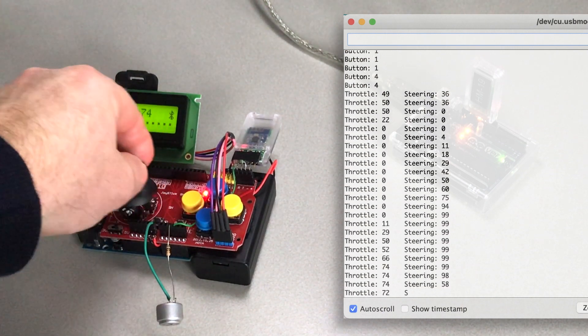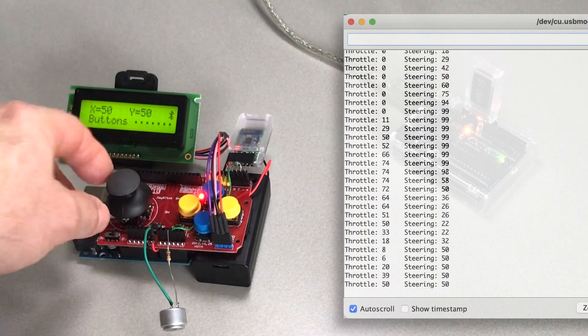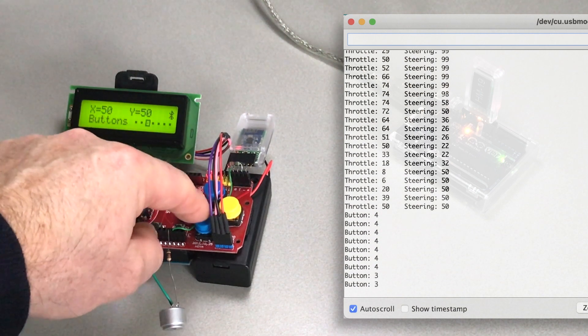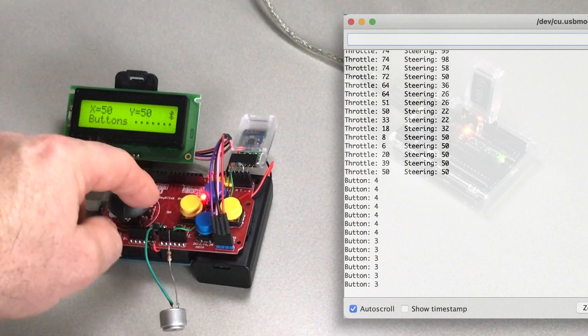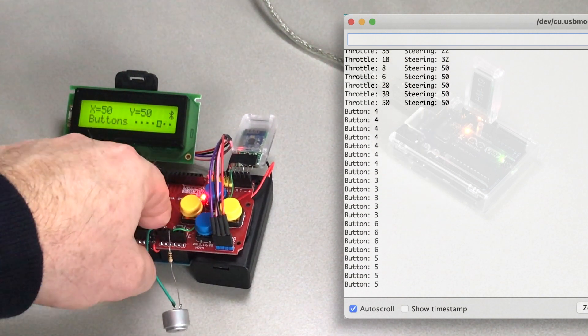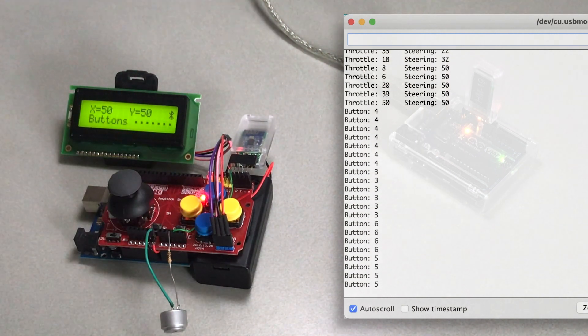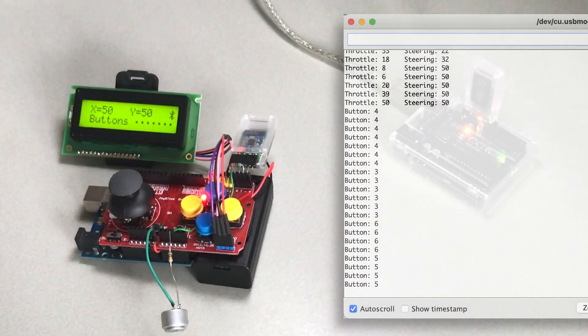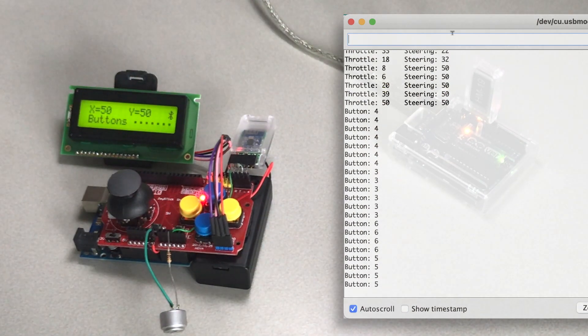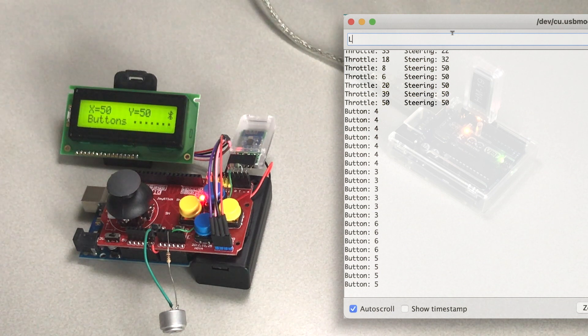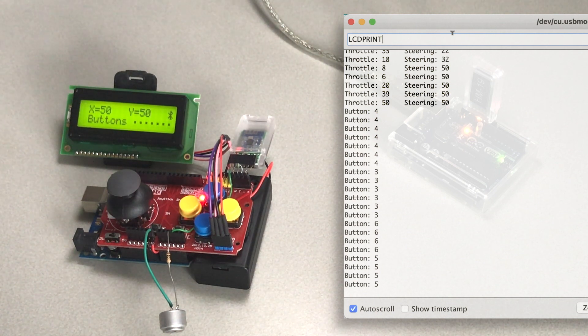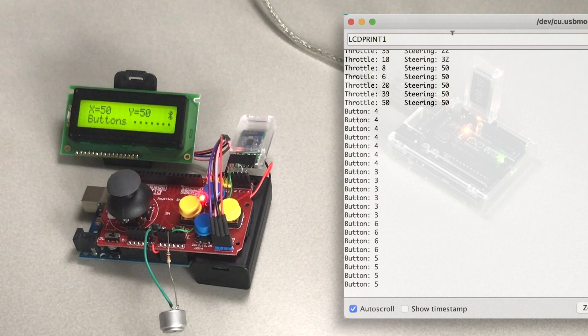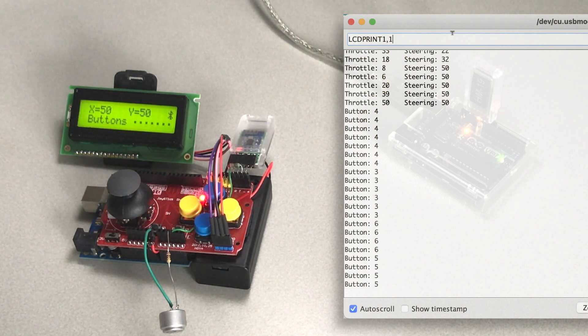As you can see, both throttle, steering, and button states are not only being reflected on the display but also sent by the central role Bluetooth module to the other one. I've also included a small command interpreter to talk back to the joystick shield, so from the peripheral to the central. Let's type in...